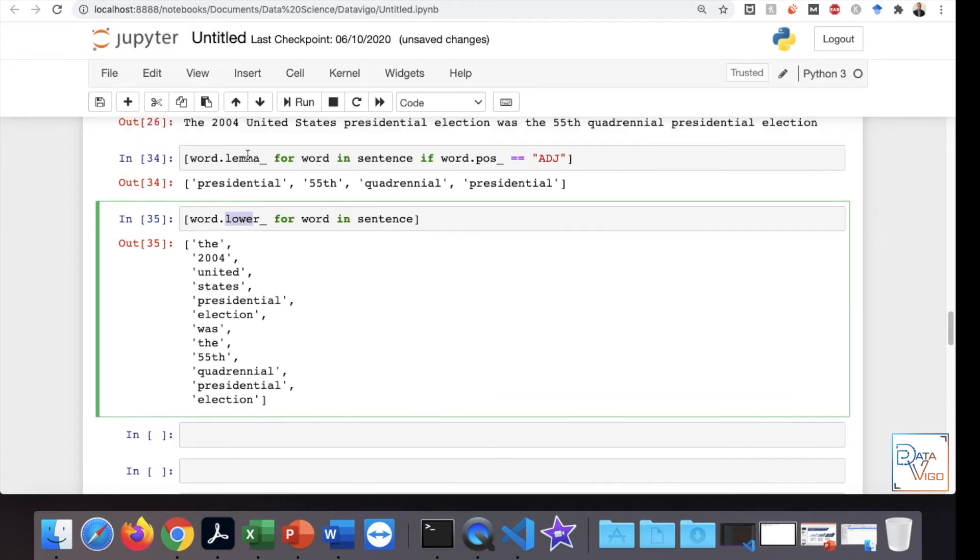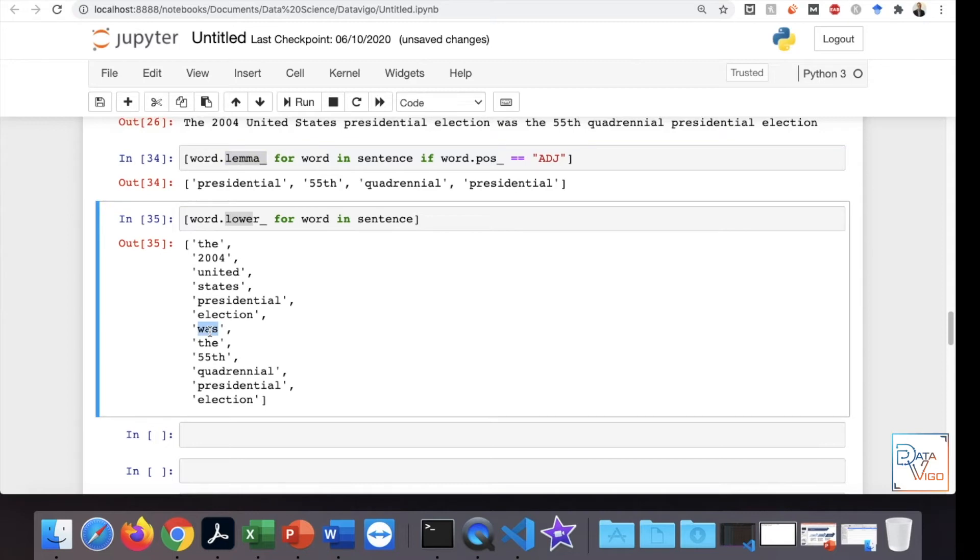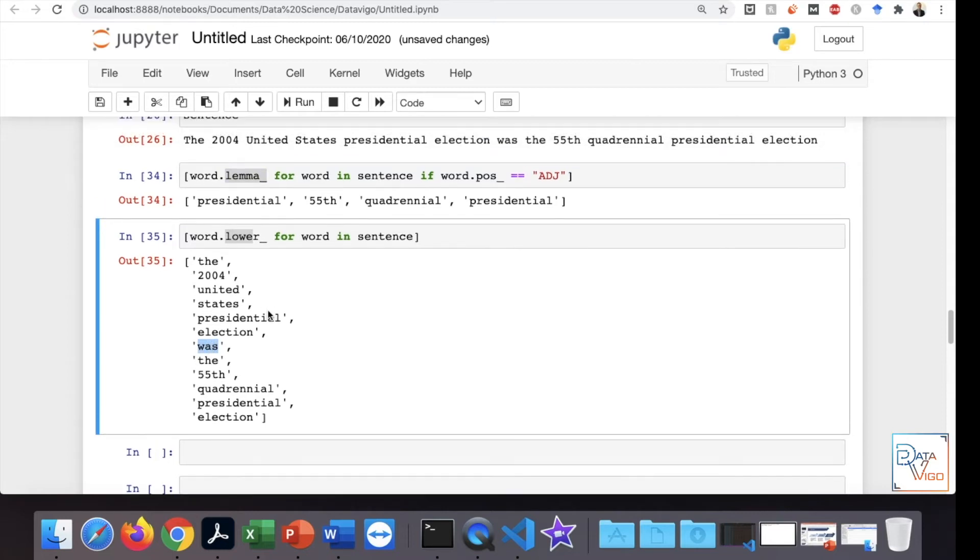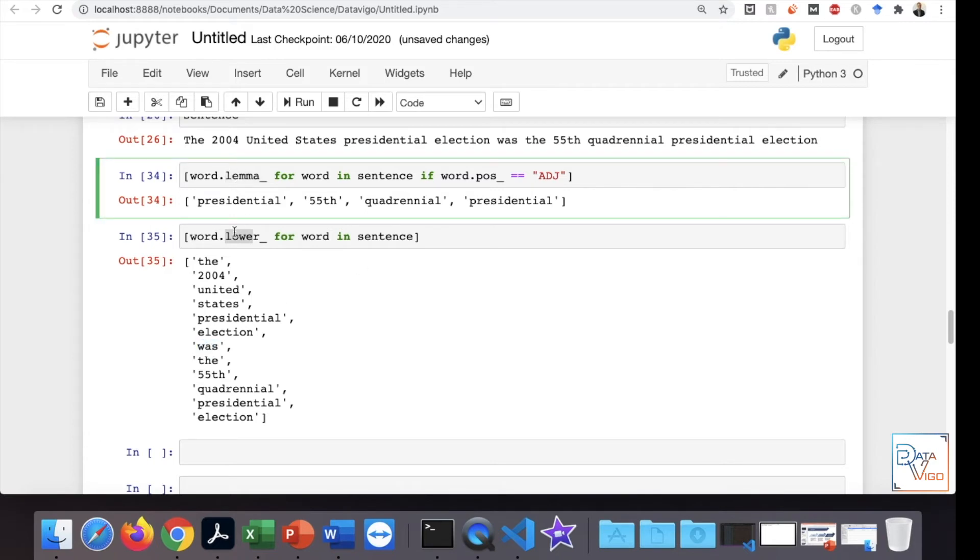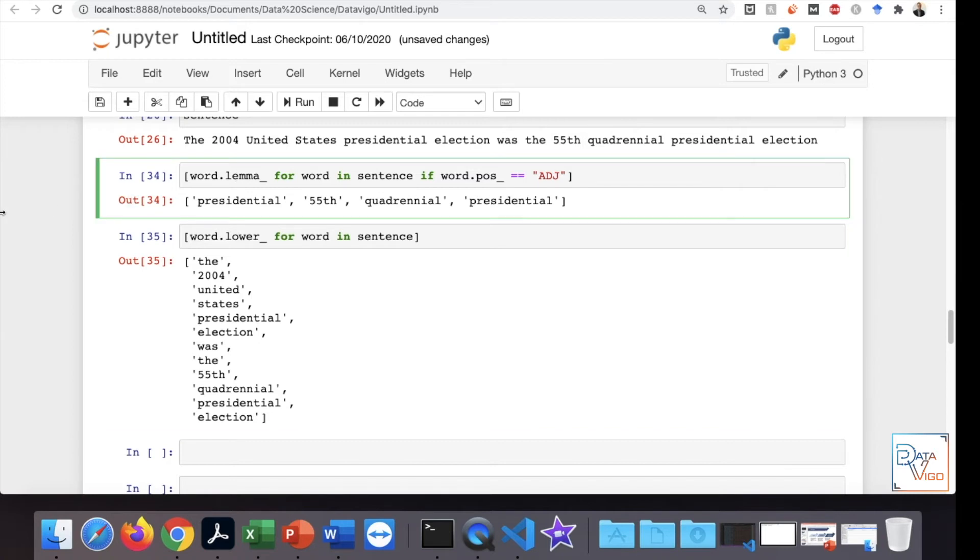But it's not necessarily the lemmatized version. In fact, it is not the lemmatized version because it has kept the original word here, which is WAS rather than BE. That's the difference between lowering the case and doing the lemmatization.